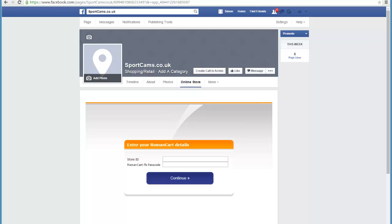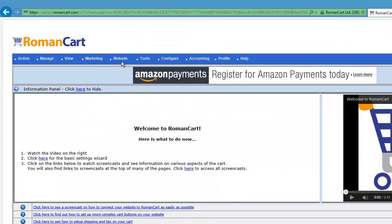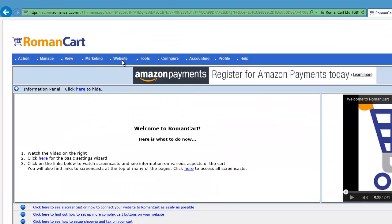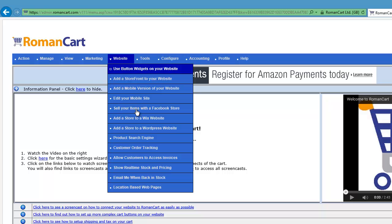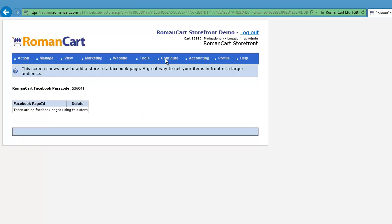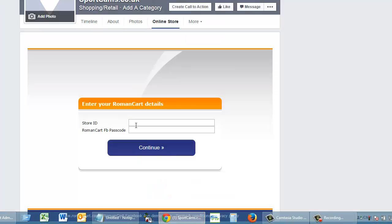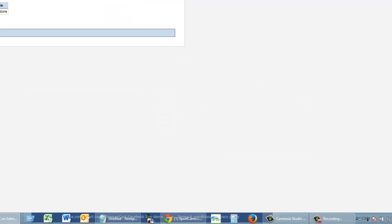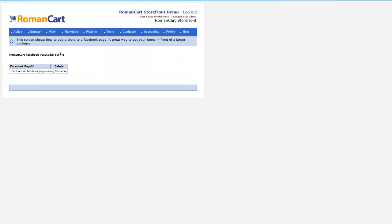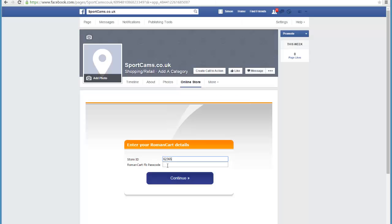If I just switch back to the control panel, just click on website, sell your items with a Facebook store, and you can see your store ID. You may know it already anyway, but it's at the top right hand corner of every page. It's 62365. Let's paste that in there and the passcode I'm just going to cut and paste that in as well. Now click on continue.